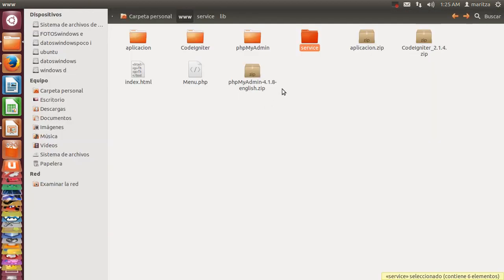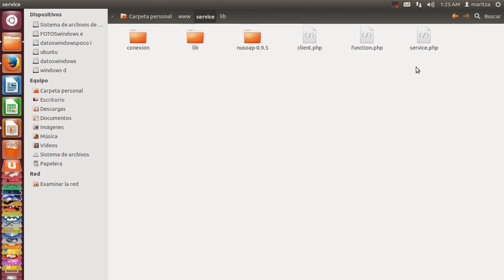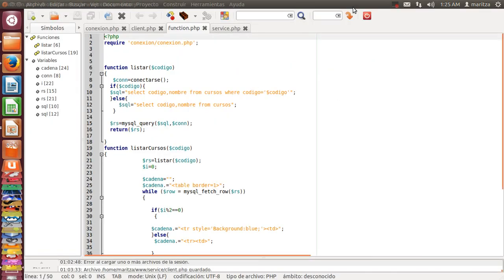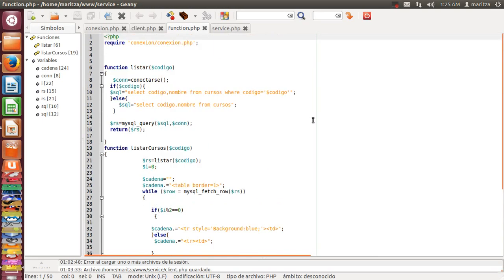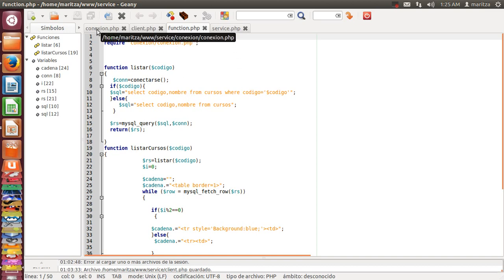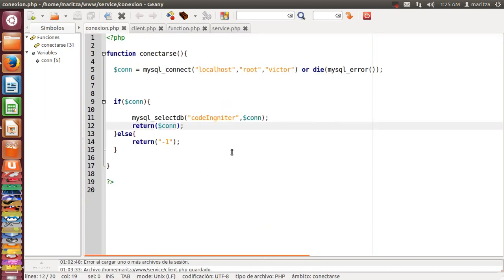And I am going to show you the function. This is the function. This function lists records from database and this function has another function called connection. This is normal connection for database.